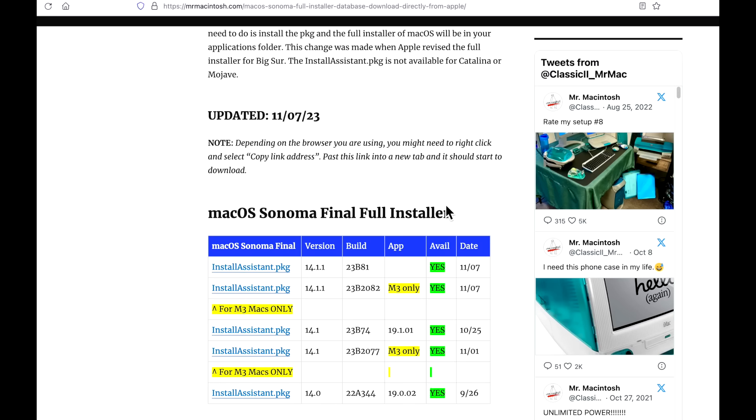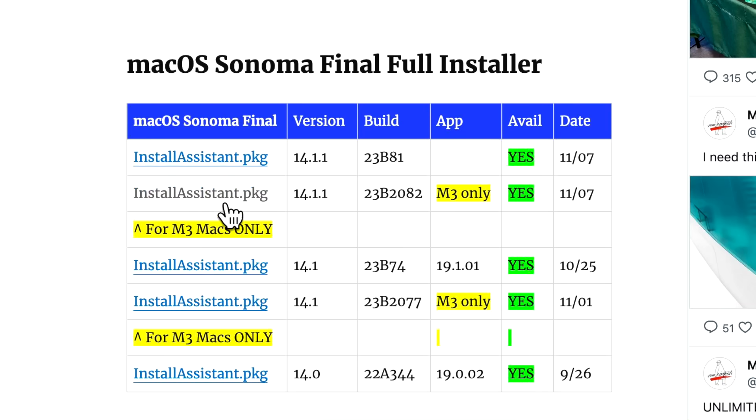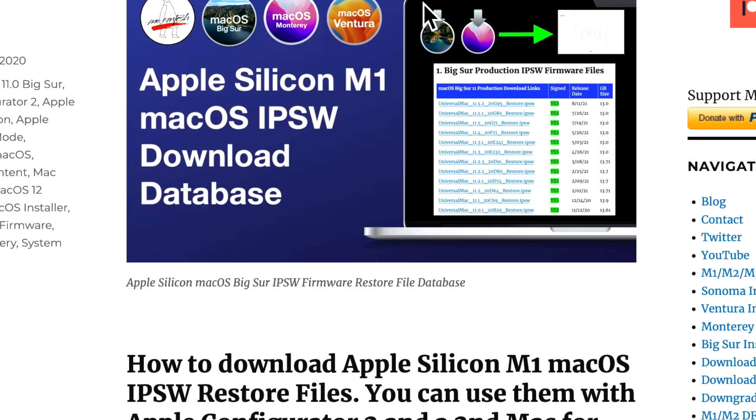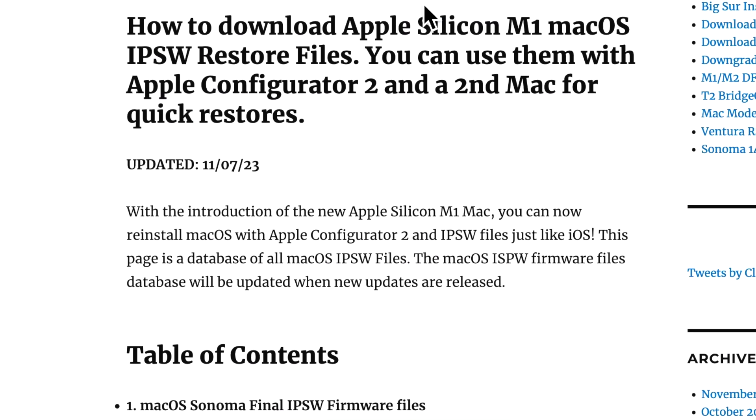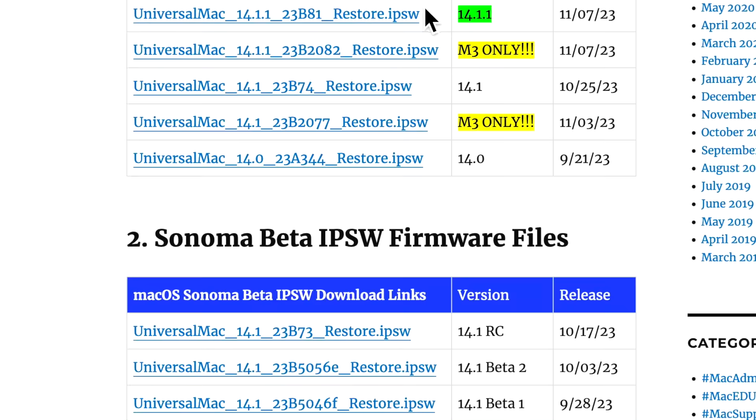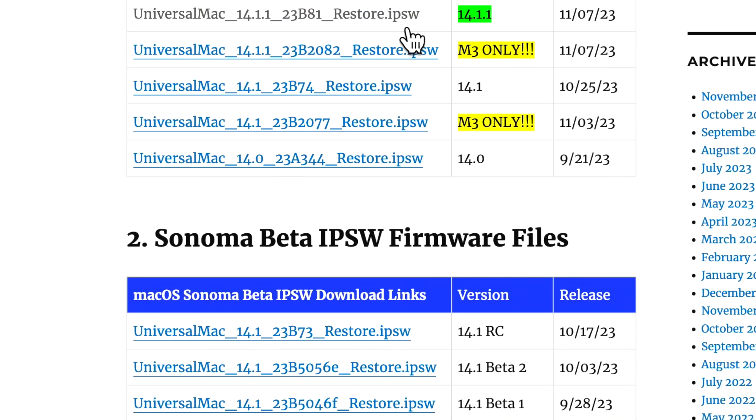Apple also released a full installer package for both the 23B2082 and the 23B81 full installers. And I put the different note on here to make sure that you download the right one. Don't download this if you don't have an M3, this is a general package for all Macs M2 and under. If you have an Apple Silicon Mac, you can get the brand new IPSW. And I also put the two different versions on here M3 only and 14.1.1 for M2 and below.